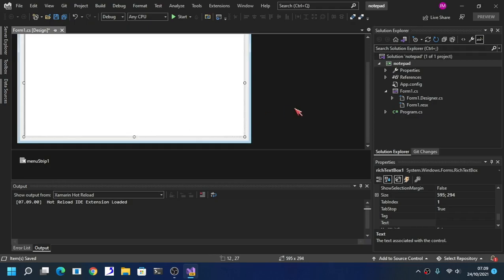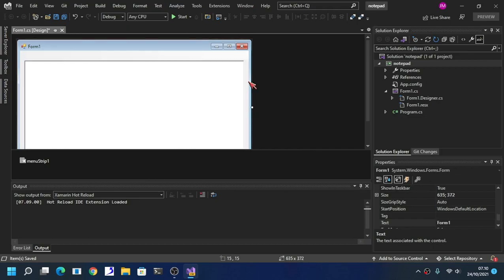The minimal requirement when it comes to coding with C# is that you have to have Visual Studio 2019.